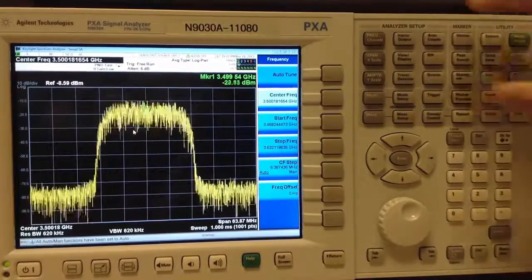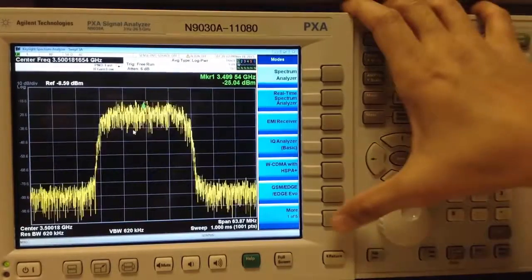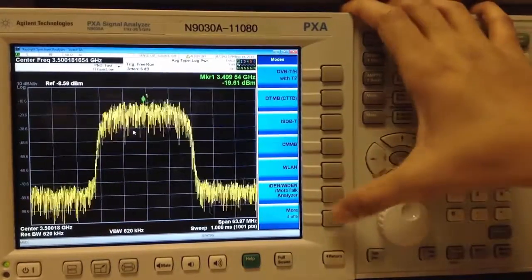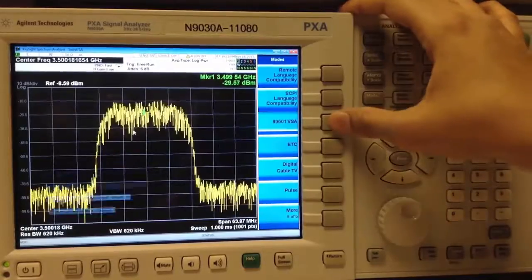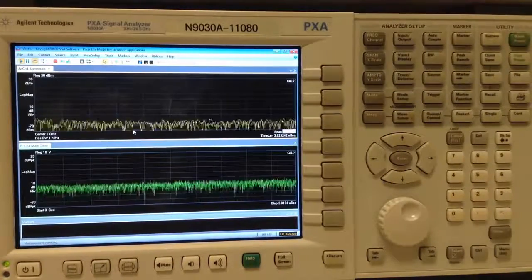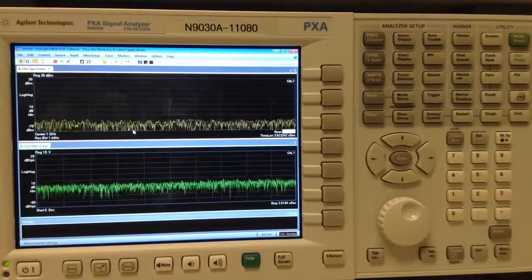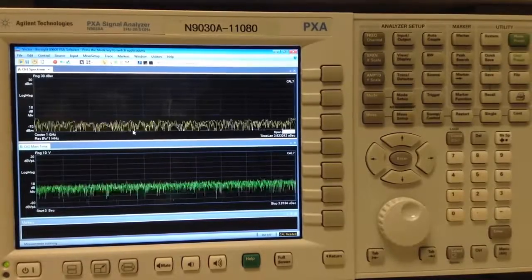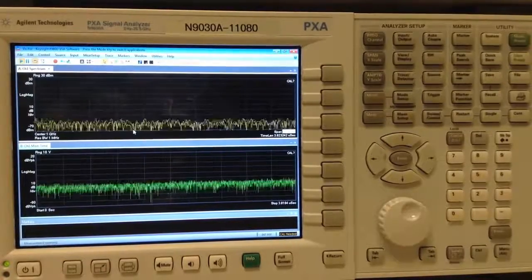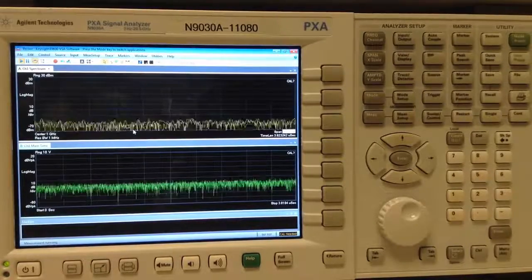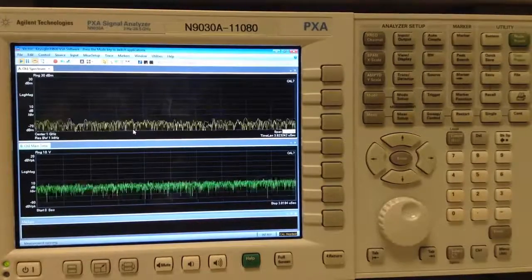Next, we can go to Mode and then start the 89601B VSA software, which can be run embedded on the analyzer as we're doing in this case, or it can run on a PC connected via LAN to the instrument.